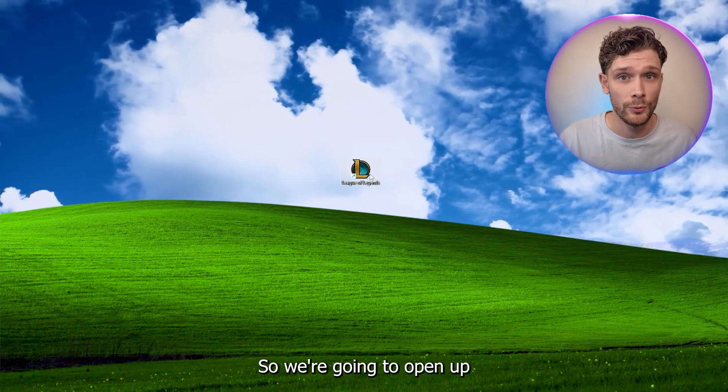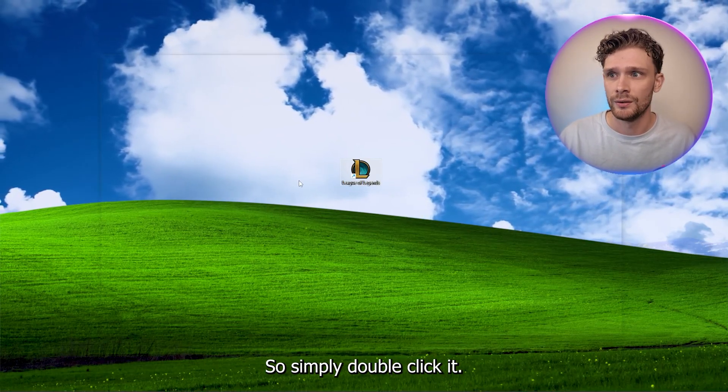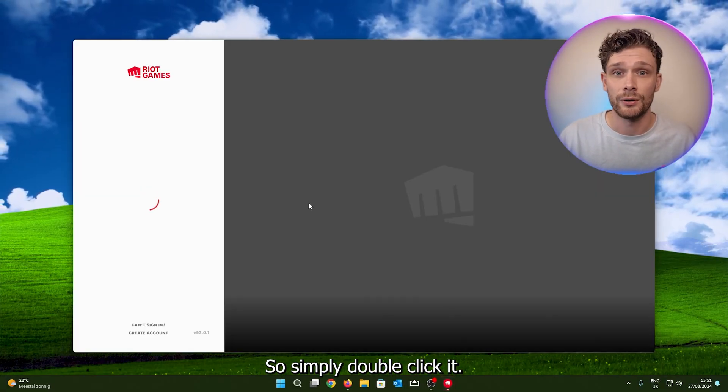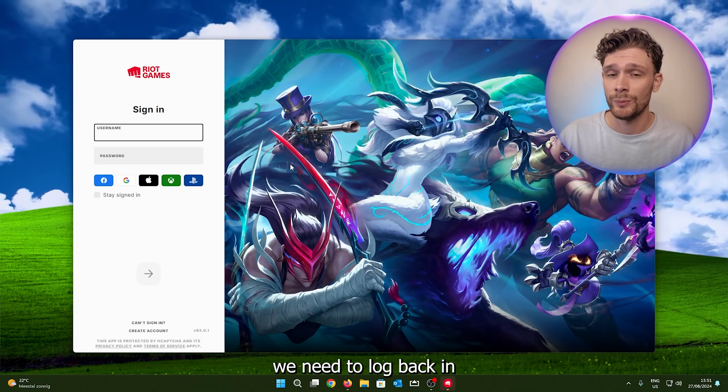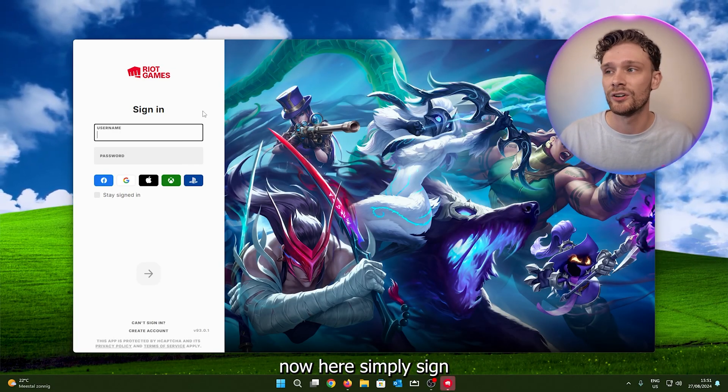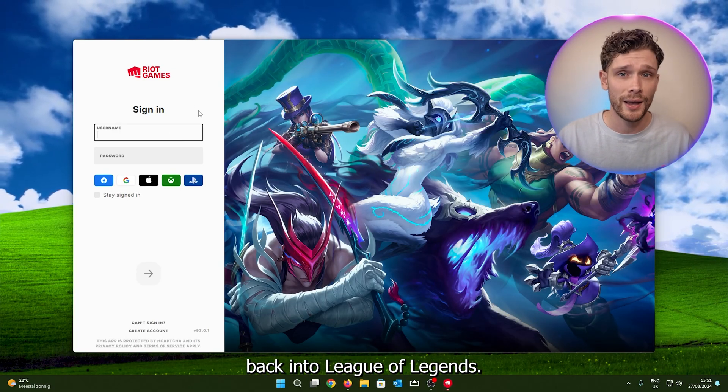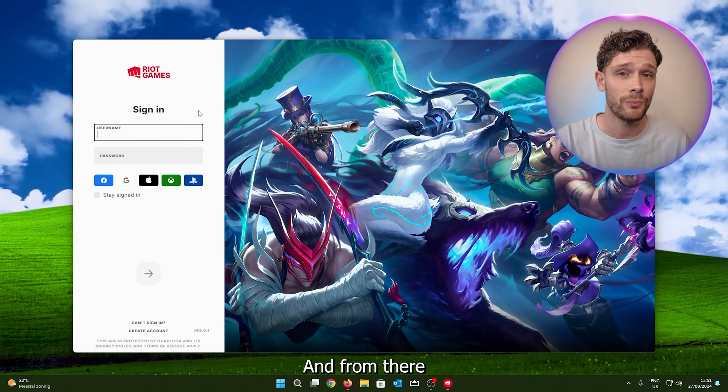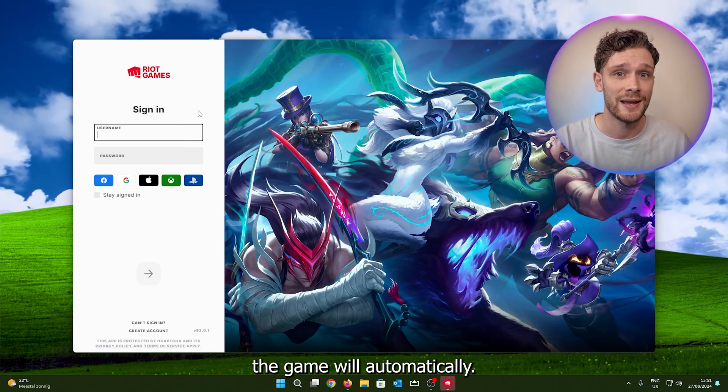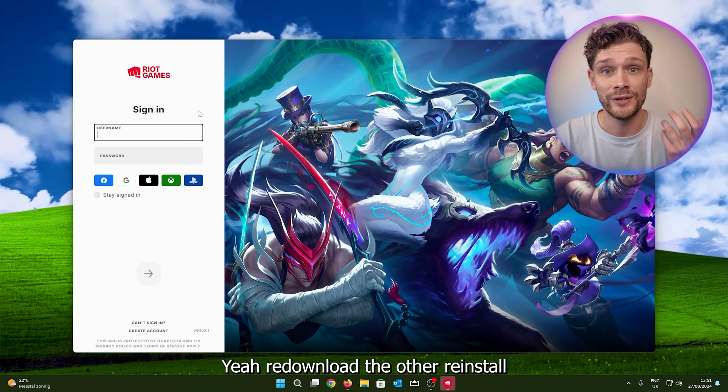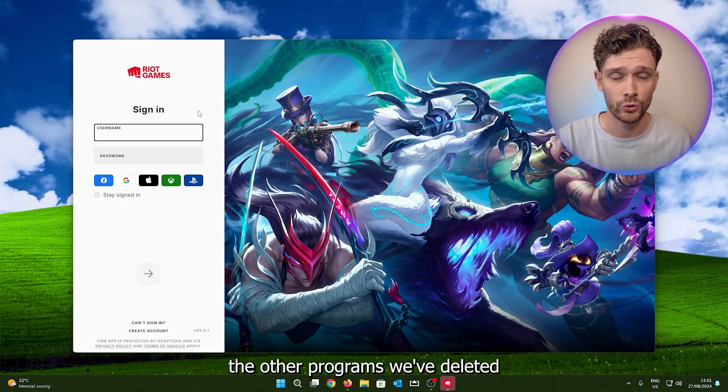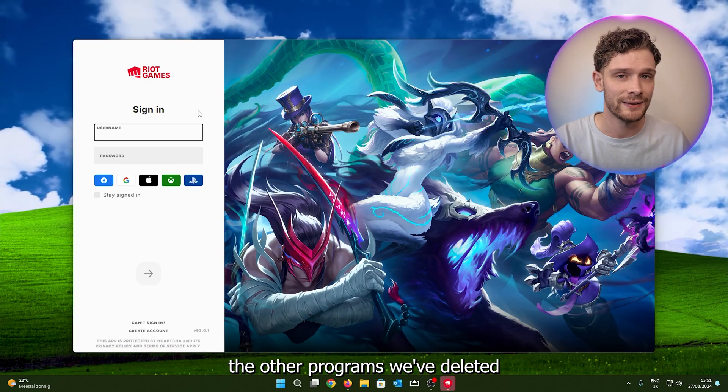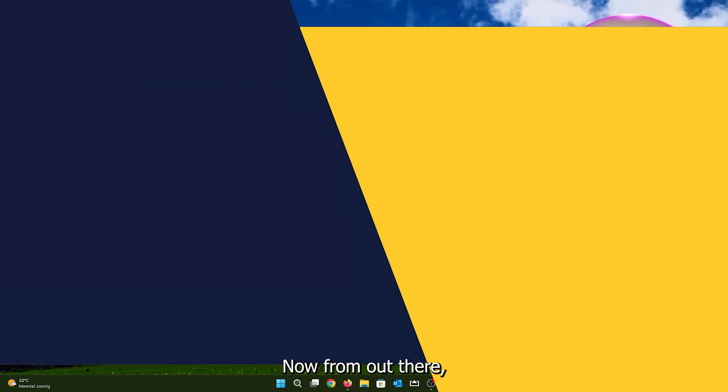So we're going to open up League of Legends. Simply double click it. Now as you can see, we need to log back in. Now here simply sign back in to League of Legends, and from there the game will automatically re-download and reinstall the other programs we've deleted, and you're good to go.